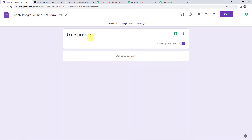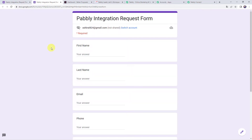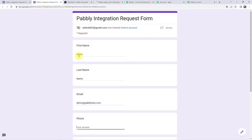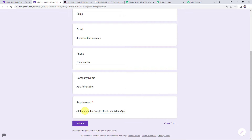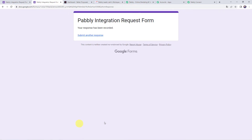Here we can see a webhook URL and some instructions. Google Form responses are collected in Google Sheets, so follow the steps to get the new response. Go to the form you want to use — I've already created a 'Pabbly Integration Request Form' collecting the client's first name, last name, email address, phone number, company name, and requirement. Make the last question required for the trigger, which I've already done here.